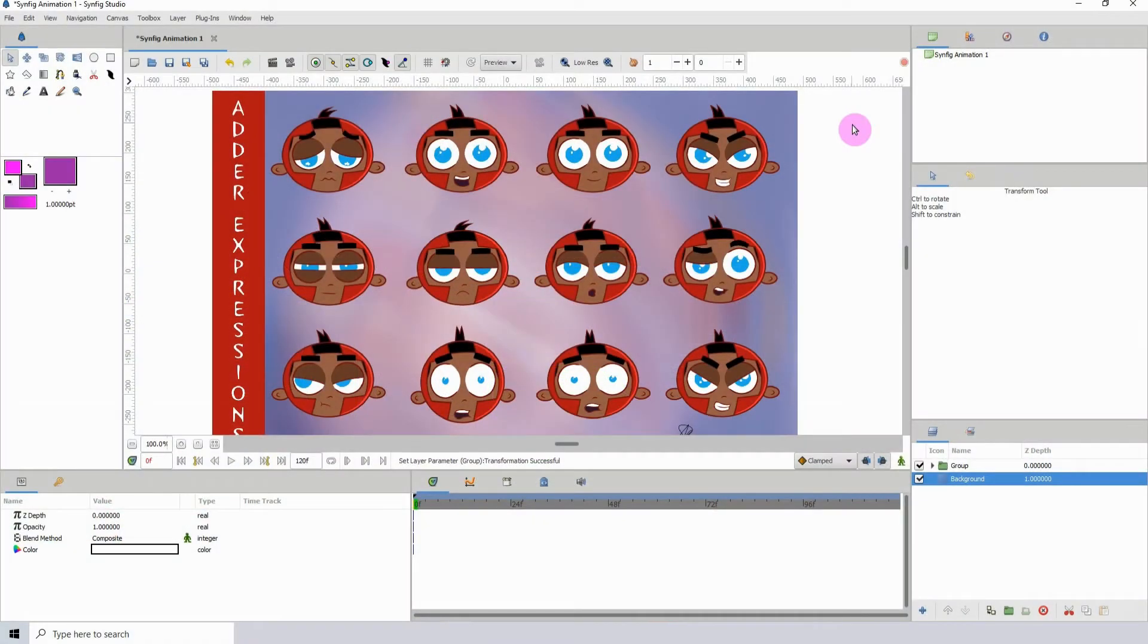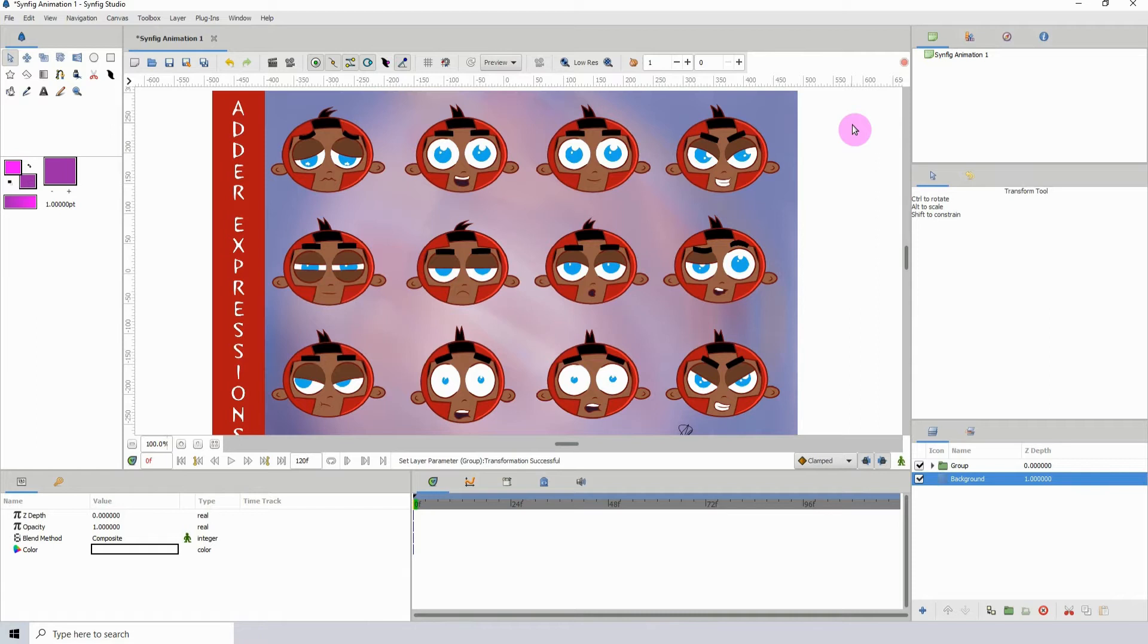Welcome to another Synfig tutorial. I'm going to be talking to you guys about deleting your history. This is something that usually when you're using Synfig, you don't really worry too much about, or you may not know about.